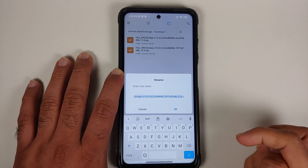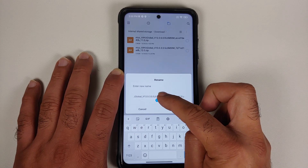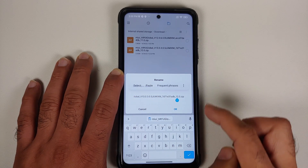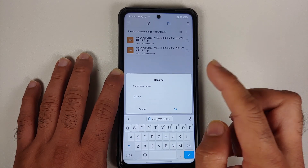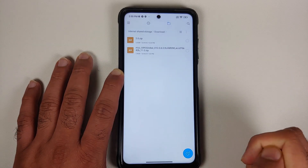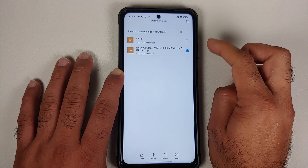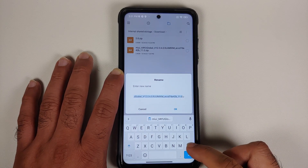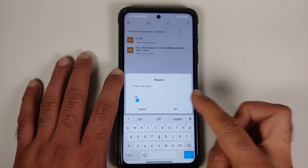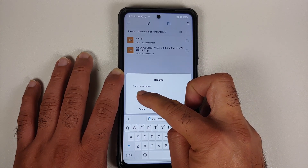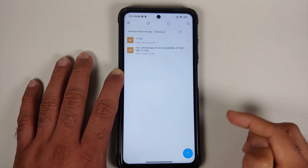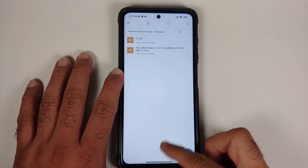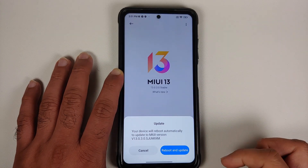We are getting a message to reboot and update. At this point, go to your home screen, open File Manager, and select the 13.0.3.0 file. Tap on it, tap More at the bottom, and say Rename. Make sure everything is highlighted, copy the full name, and rename this file to something else — for example '2.0.zip.' Now select the 12.0.6.0 file, tap More, say Rename, clear out everything before .zip, then paste the name you copied and confirm. We have now renamed the 12.0.6.0 file to have the 13.0.3.0 filename.